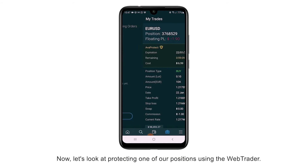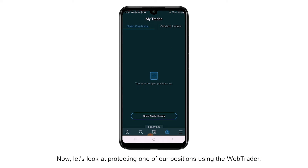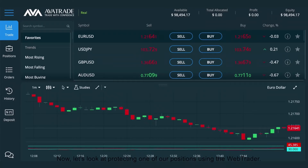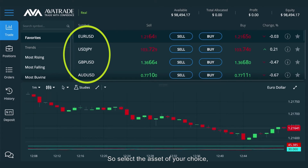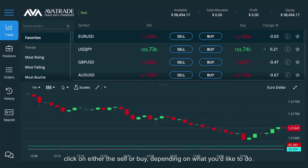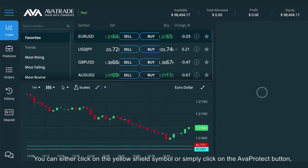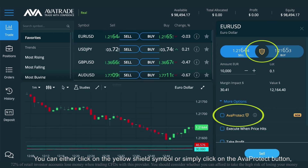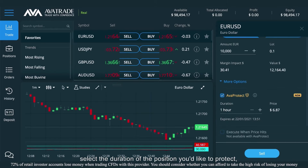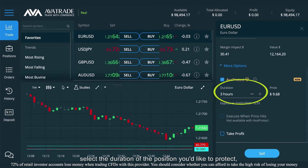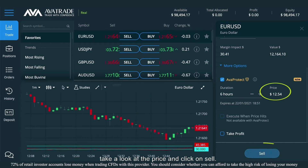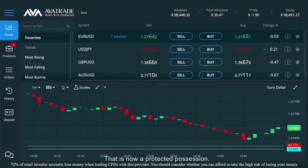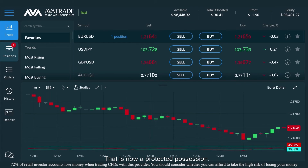Now let's look at protecting one of our positions using the WebTrader. Select the asset of your choice and click on either sell or buy depending on what you'd like to do. You can either click on the yellow shield symbol or simply click on the ArvaProtect button. Select the duration of the position you'd like to protect, take a look at the price, and click on sell. That is now a protected position.